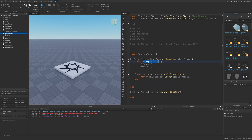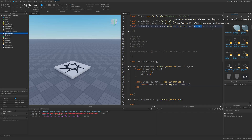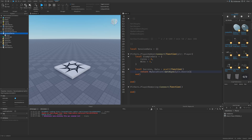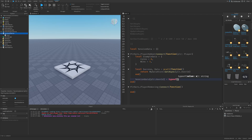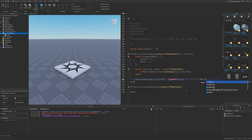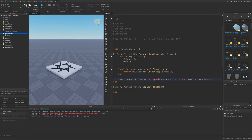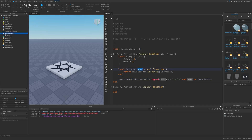I need to use the example data as a default preset. Then I use a ternary operator: sessionData[player.UserId] = (type(data) == 'table') and data or exampleData. If the data is a table — meaning a key for this player's UserId already exists in the data store — it sets the session data to that data. Otherwise, it falls back to the example data. I check for a table type because data could also be an error message or nil.